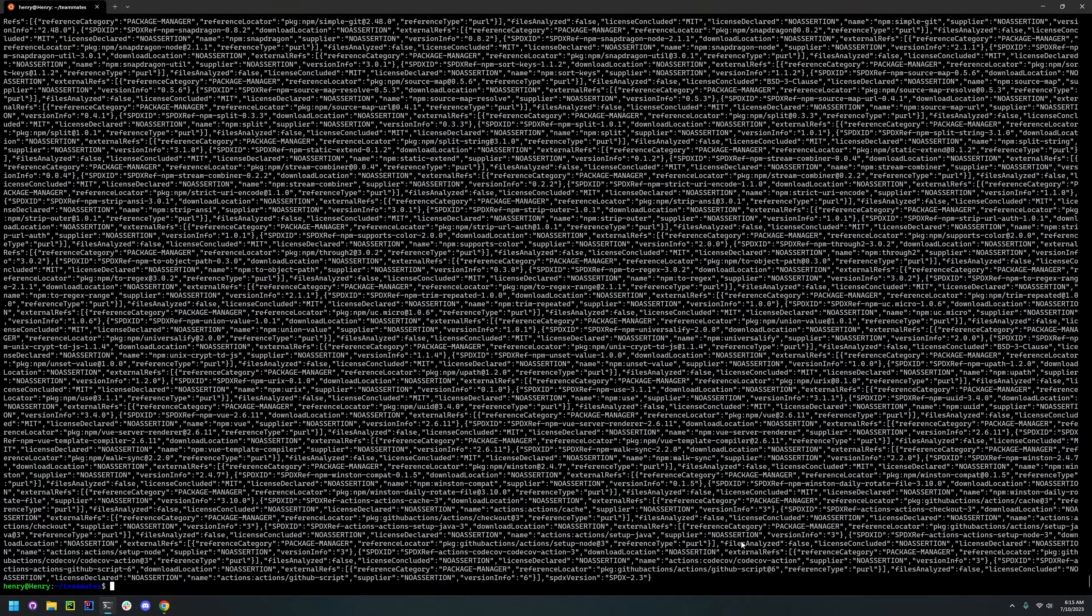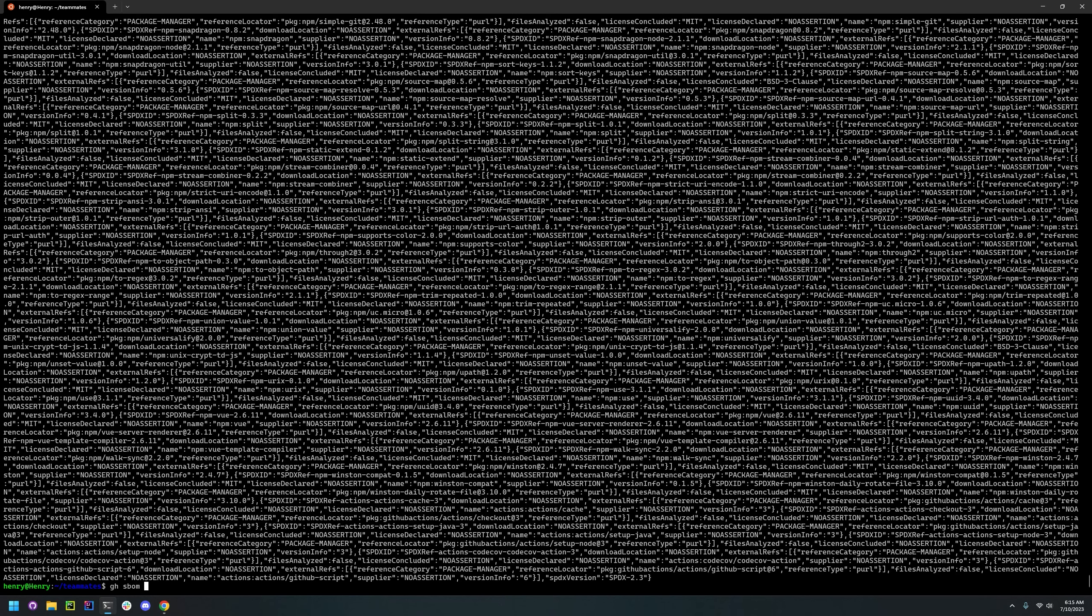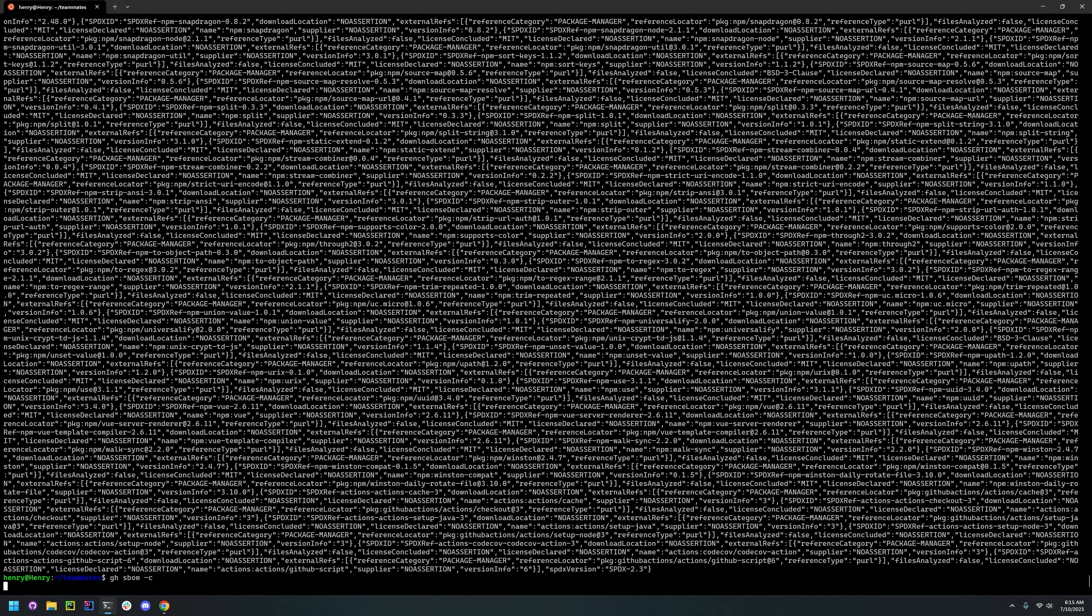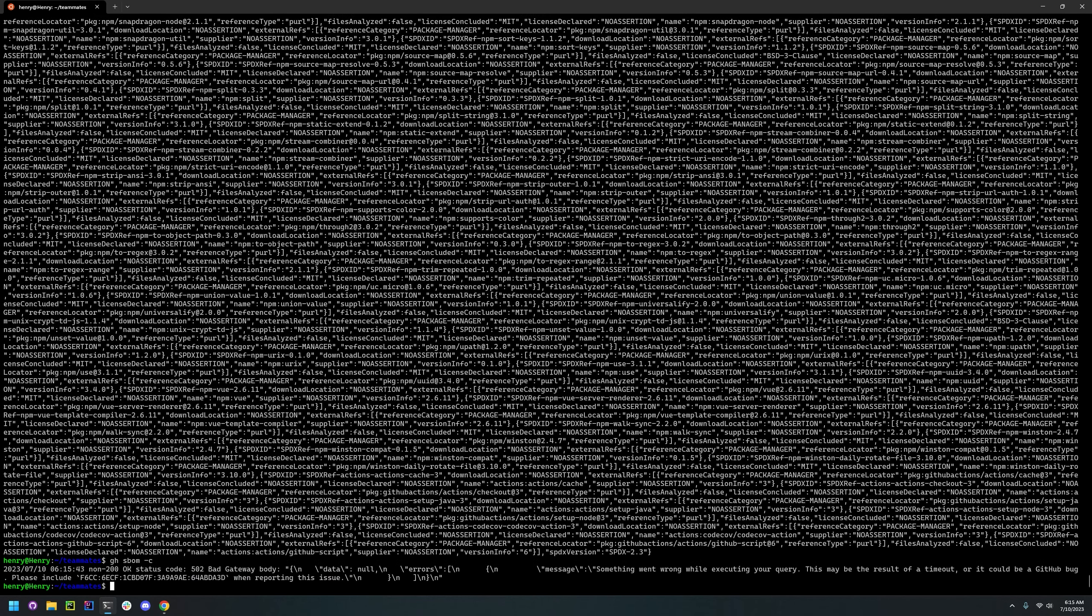And we can try doing GitHub SBOM -C if you want the CycloneDX version. But it's likely that this won't work because it's a very large project. Either it will take a long time or it just won't work at all. And here's an error. It's timed out because this project is just way too big.